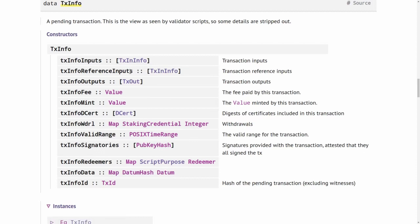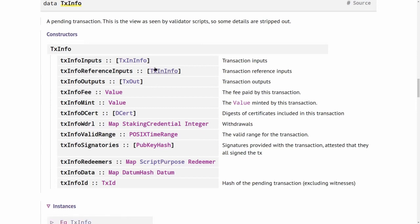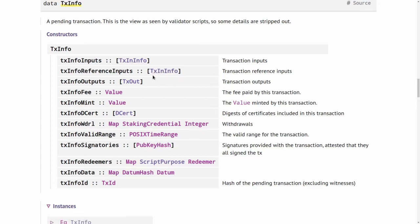However, since the Vasil hard fork, it's also possible to have so-called reference inputs. They are of the same type, but they don't get consumed by the transaction. The transaction has access to them—in particular, Plutus scripts can look at them and make use of the information—but the inputs will not be consumed. In particular, the validators will also not be executed.